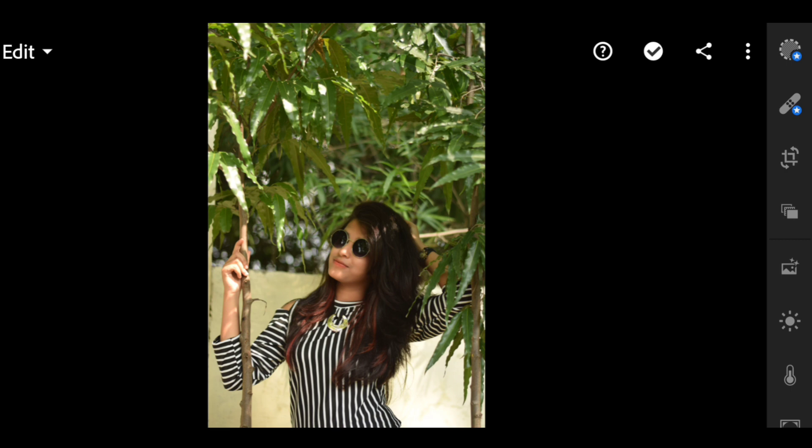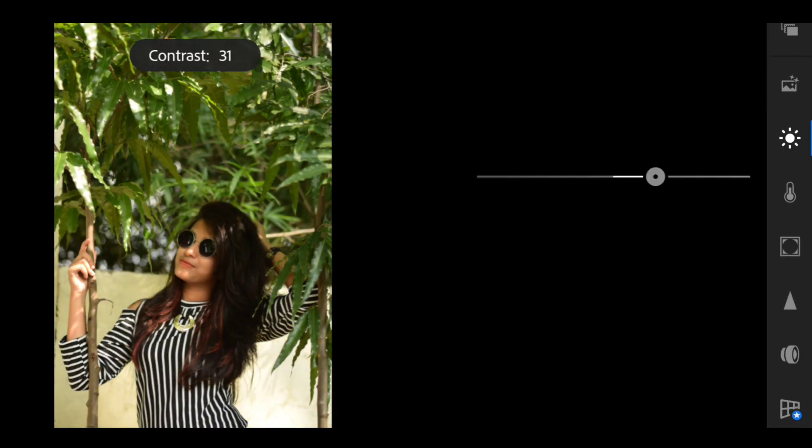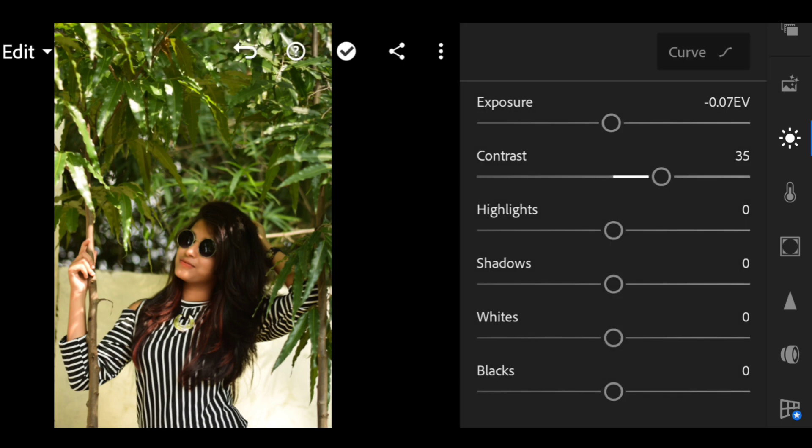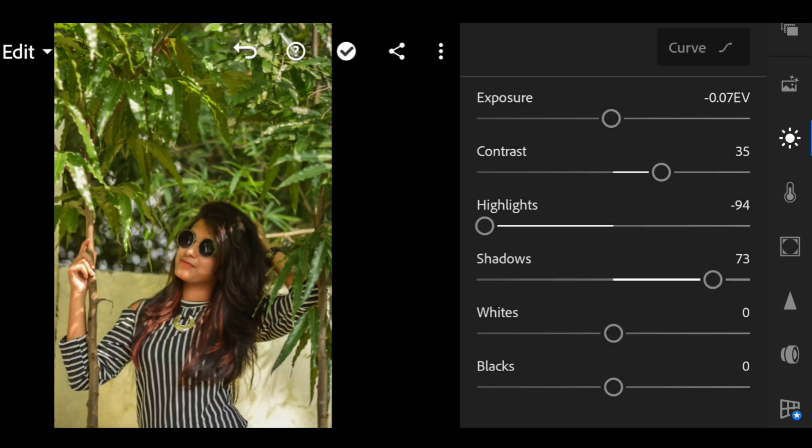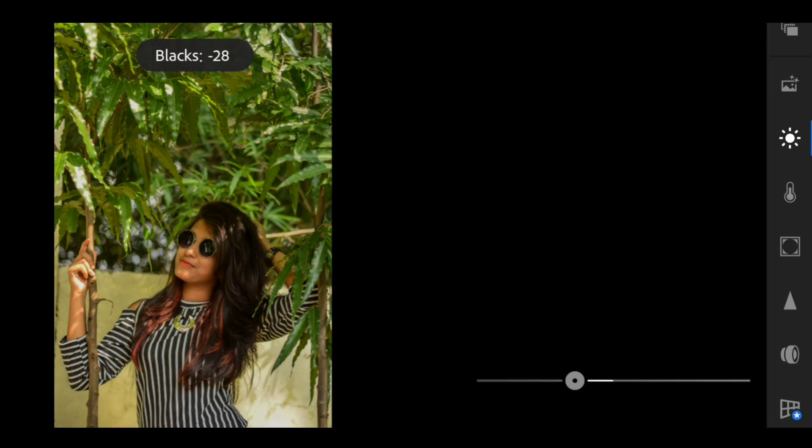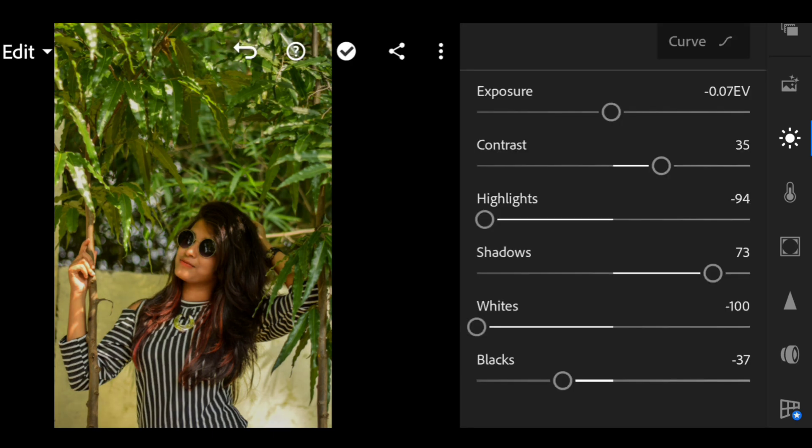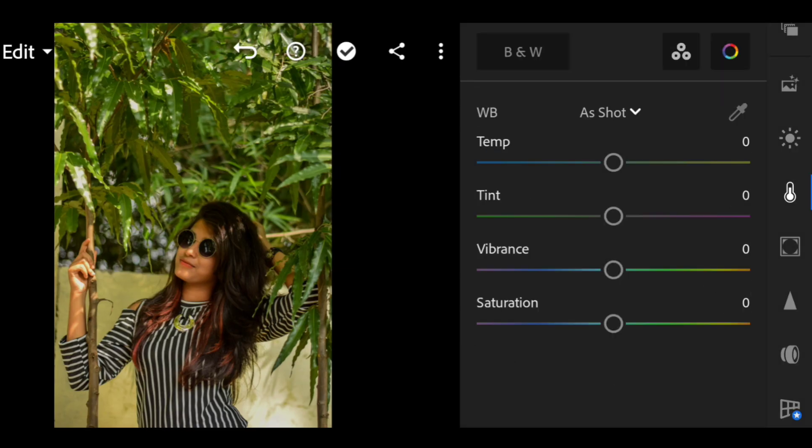Firstly, open the light tab and keep the exposure at minus 0.05 and contrast at 35. Highlights at minus 94 and shadows at 73. Whites minus 100 and blacks at minus 73.